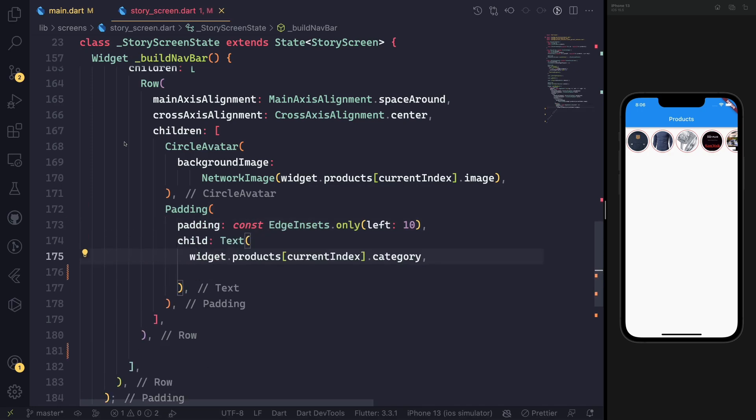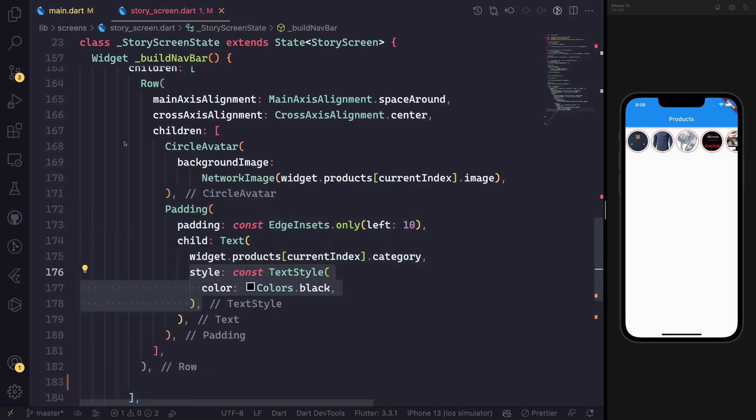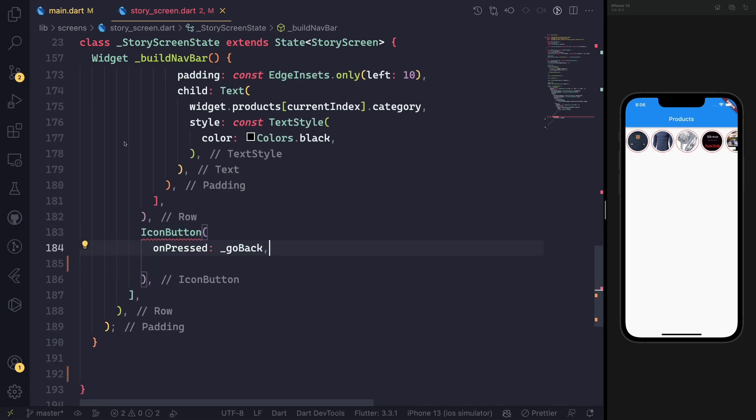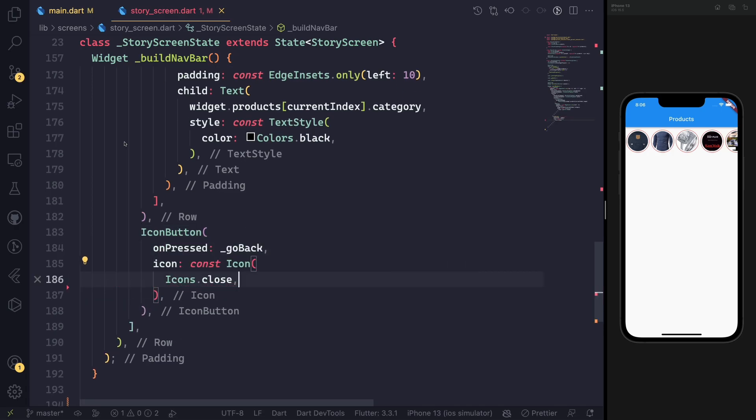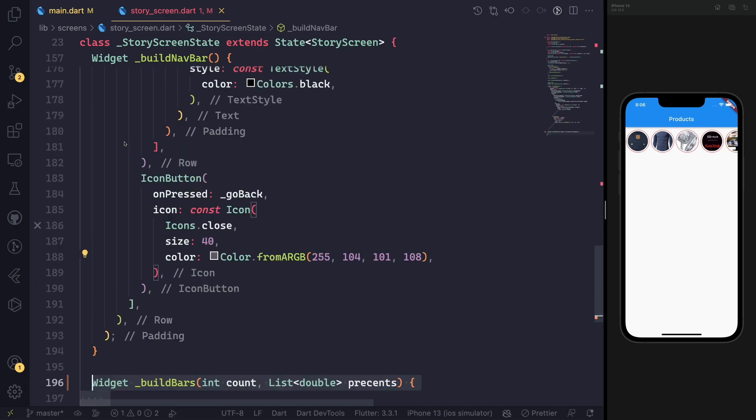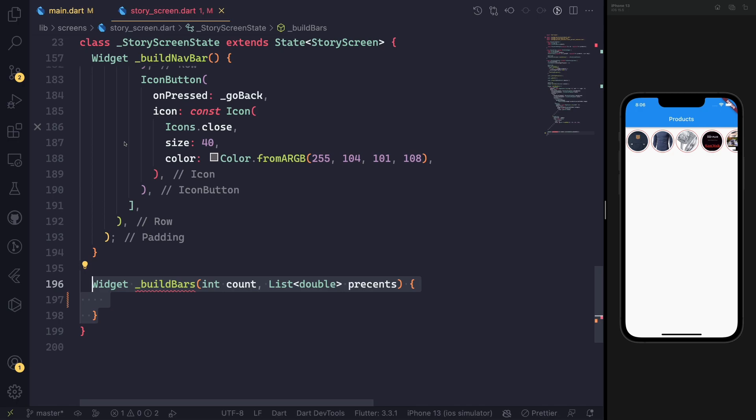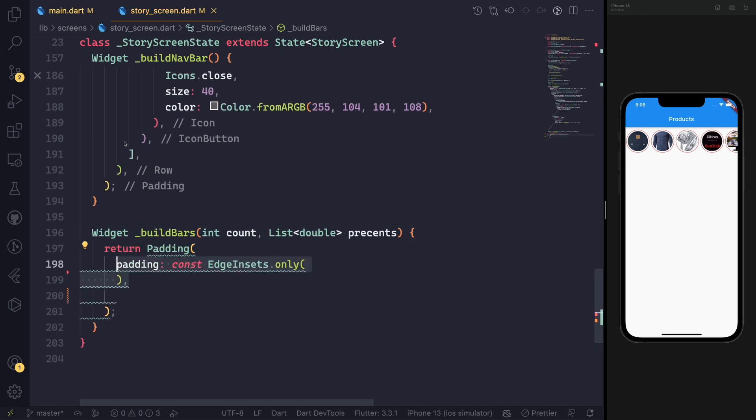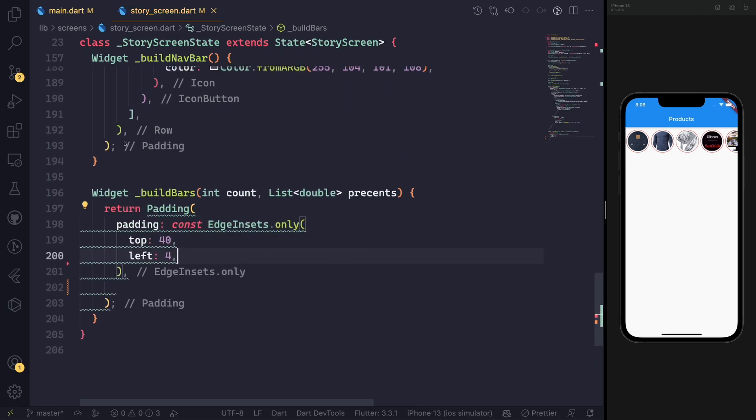For example, the product category. You can put any title for this; I put the product category. Then we will have the close button.